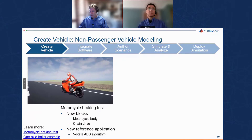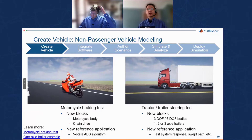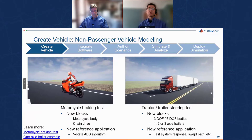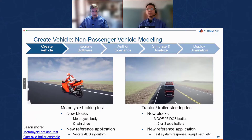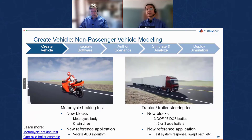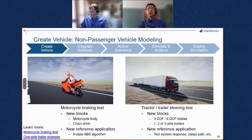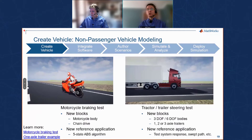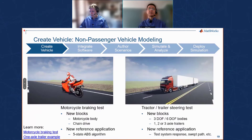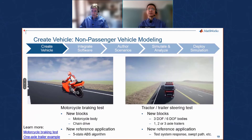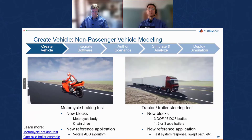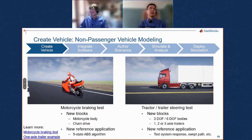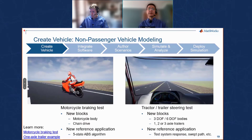For non-passenger vehicles, we've introduced motorcycle models — a braking test with new blocks including the upper and lower front fork, rear swing arm, mainframe, and chain drives for either electric or gas-powered motorcycles, plus an ABS algorithm to test advanced braking. We've also invested in trucking applications with tractors and trailers with different degrees of freedom, different numbers of axles, and front and rear hitch options for doubles and triples, to analyze system response and swept path over turning maneuvers.